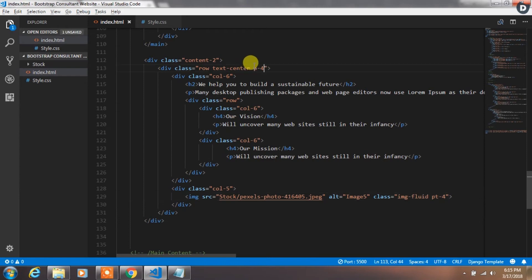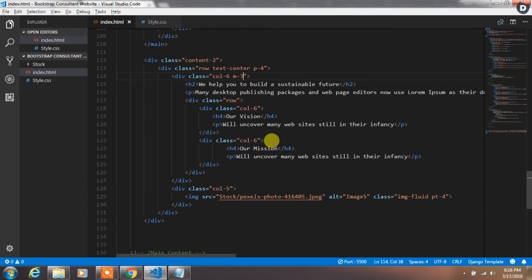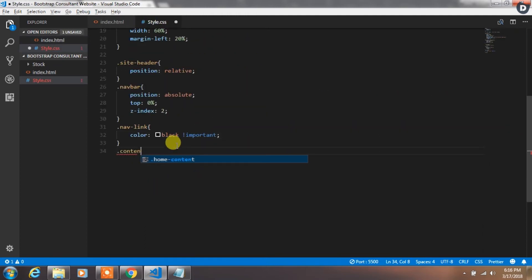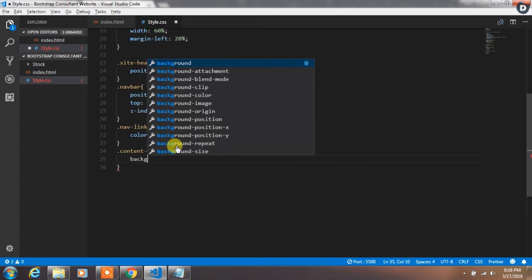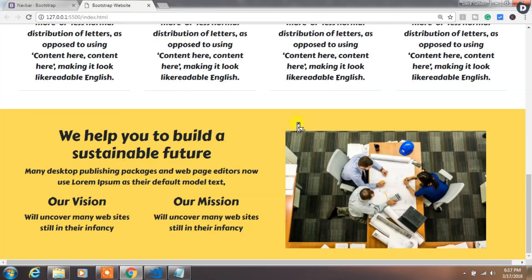Now we want to add some padding to the first row and then specify margin to the first column. In style.css, create a class 'content2' and specify the background color. Our second content section is now created.